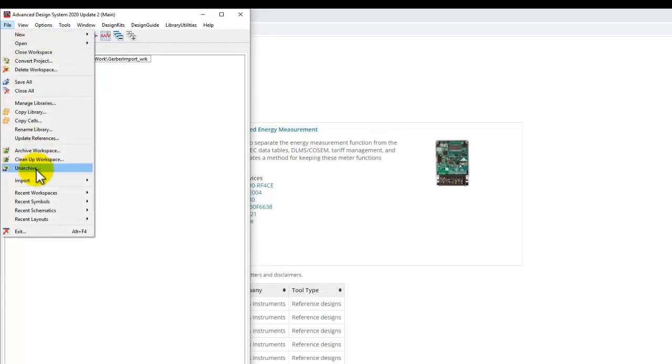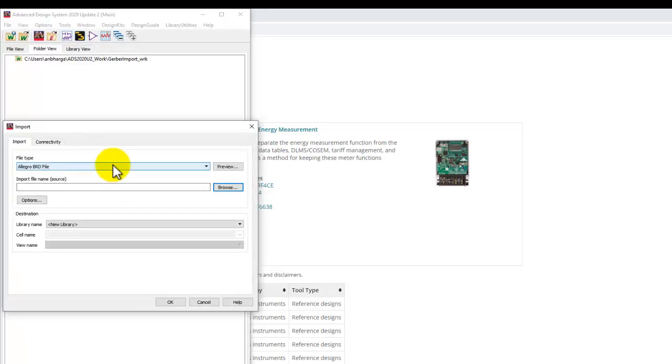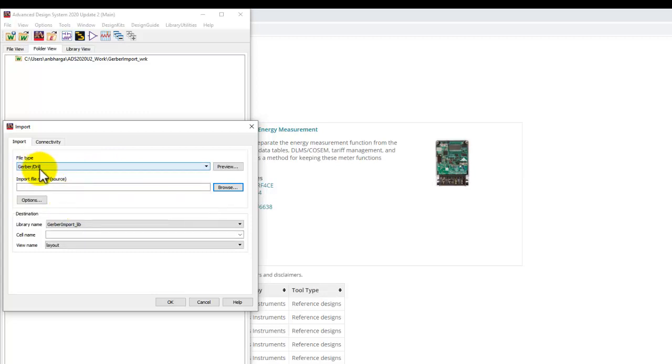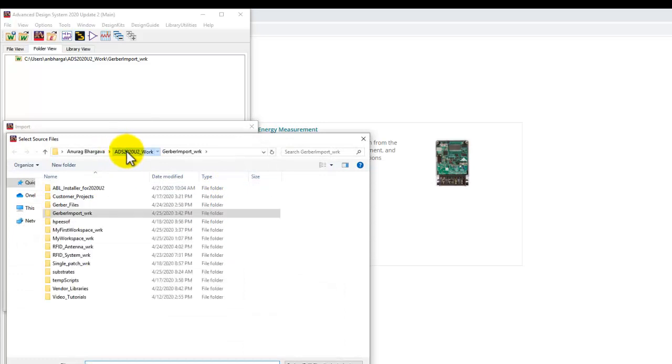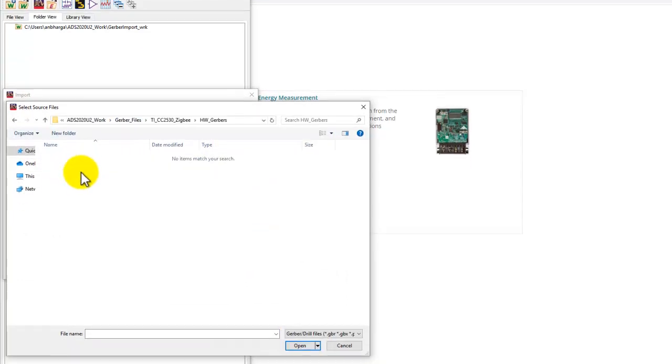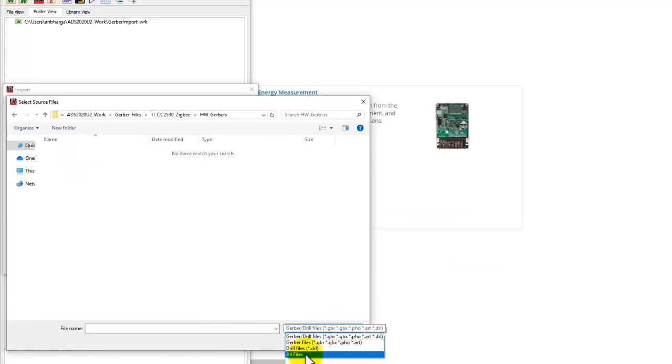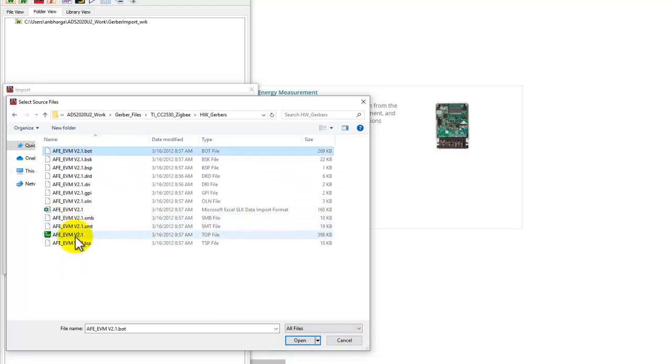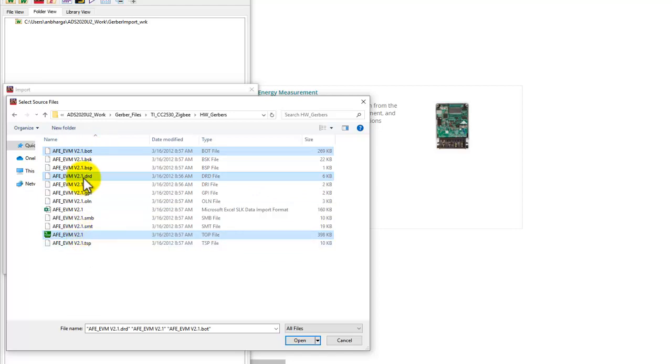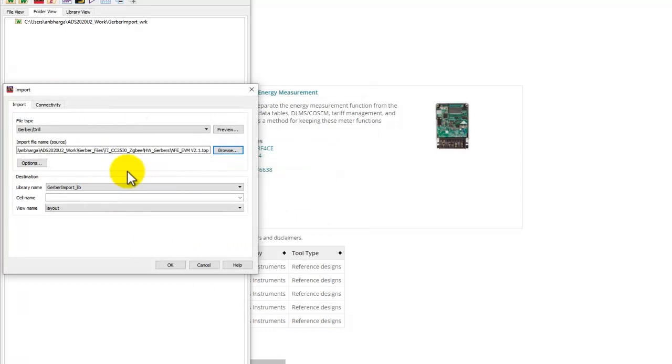To import Gerber, we go to File, Import, Design. From the file type, select Gerber or drill file. Browse to the same directory where we kept our Gerber file. We need to switch on all files so we can see the recommended files. From manual checking, we knew these three files - .bot, .top and .drd - are the ones we're going to use. Once we include that file, we can also look at the preview.